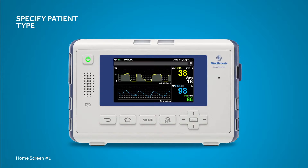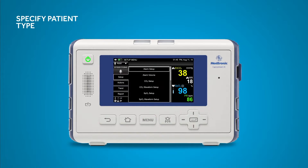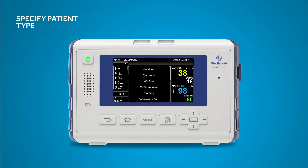For accurate respiration monitoring, it's important to properly classify your patient. The monitor recognises five different patient types, but the default setting is for adult. To change the patient type, press the MENU button on the front panel and use the directional arrows to navigate to the patient type drop-down menu in the top left corner of the screen. Using the up-down directional arrows, select the appropriate patient type from the list and press ENTER.